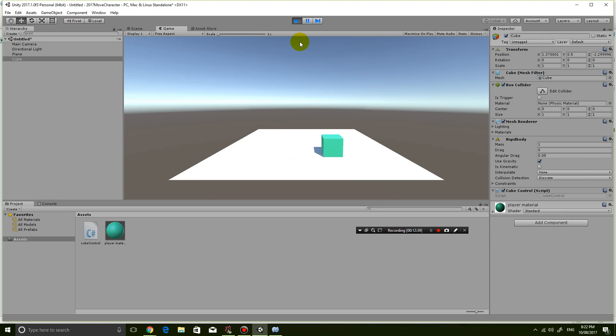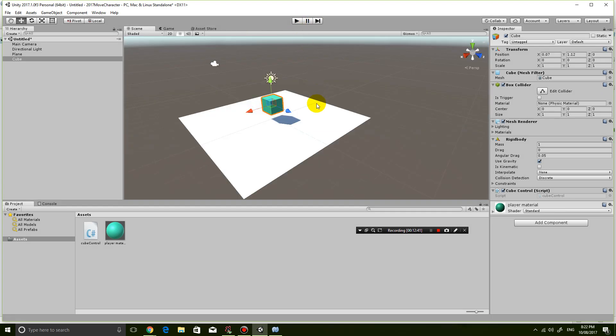Okay that's it for this tutorial on moving the box with your arrow keys. Thanks for watching guys see you next time.